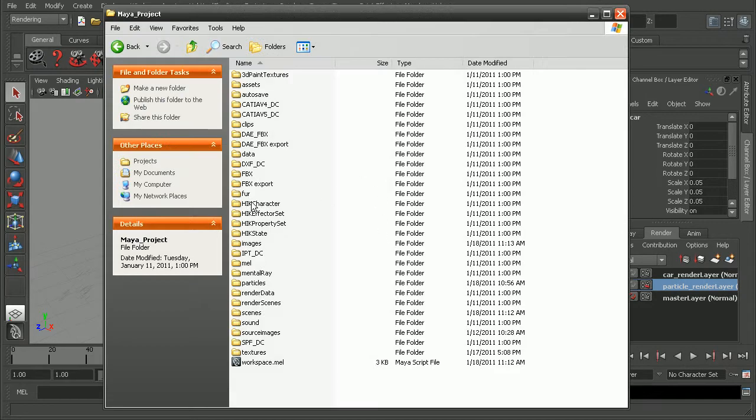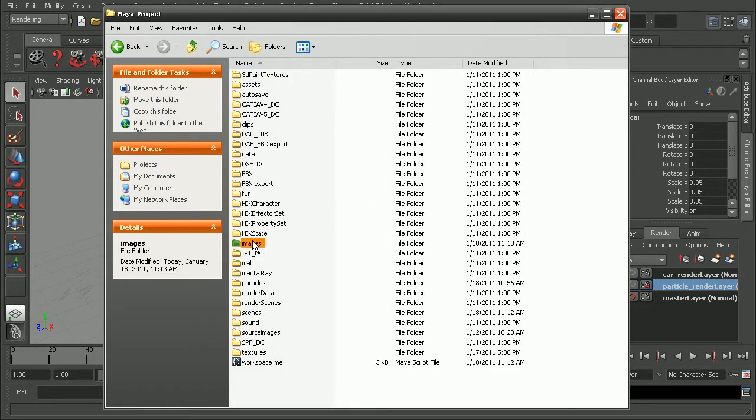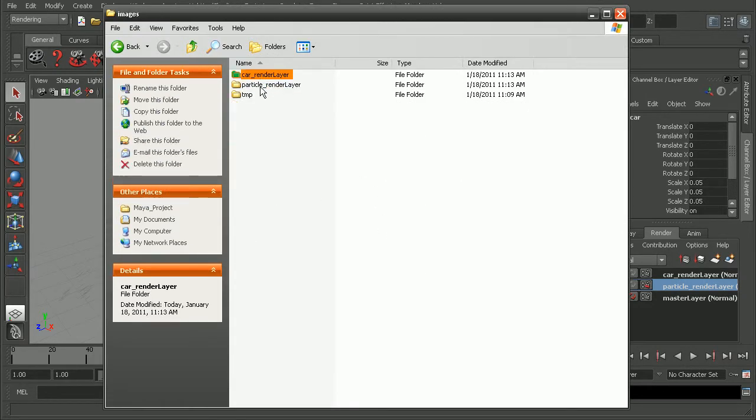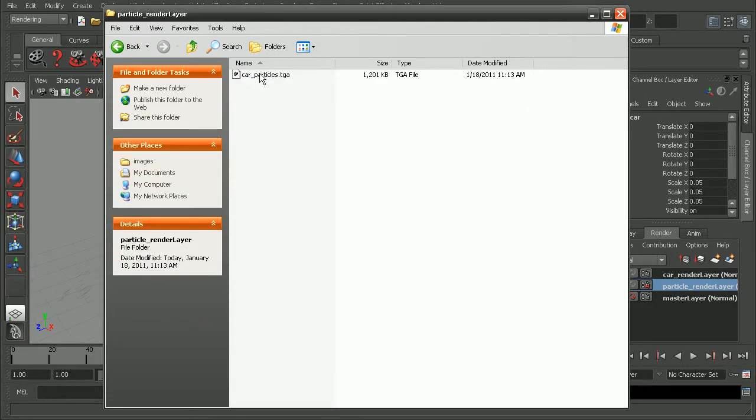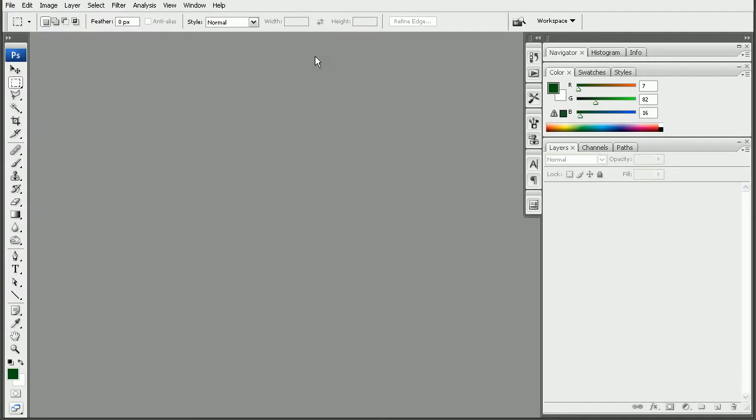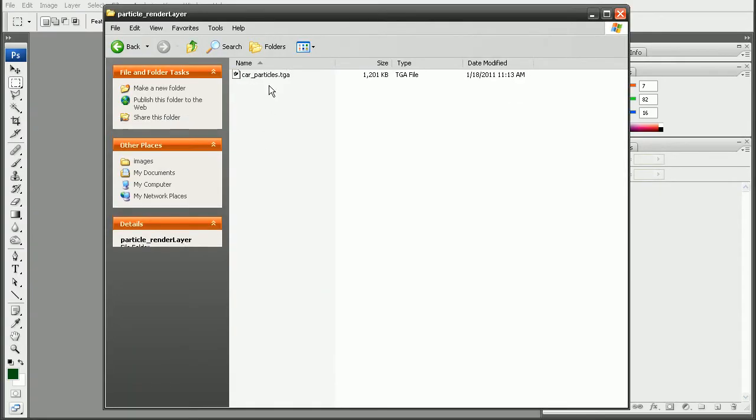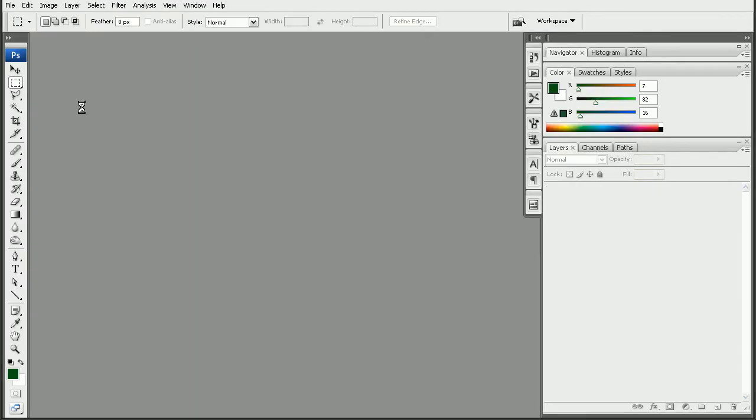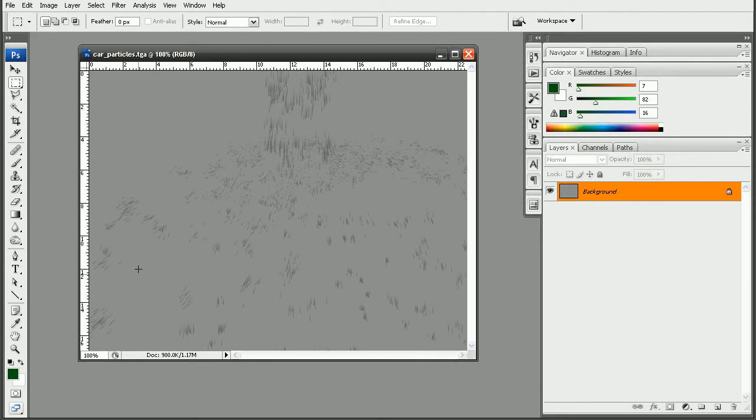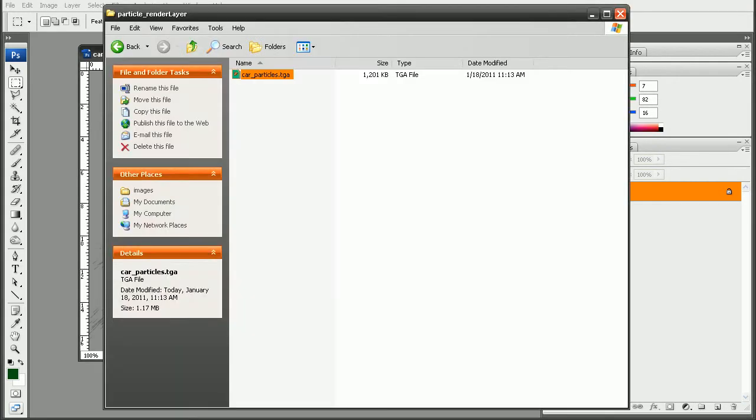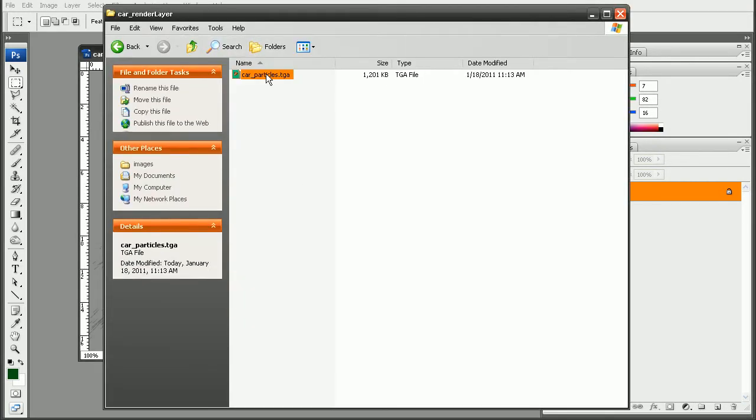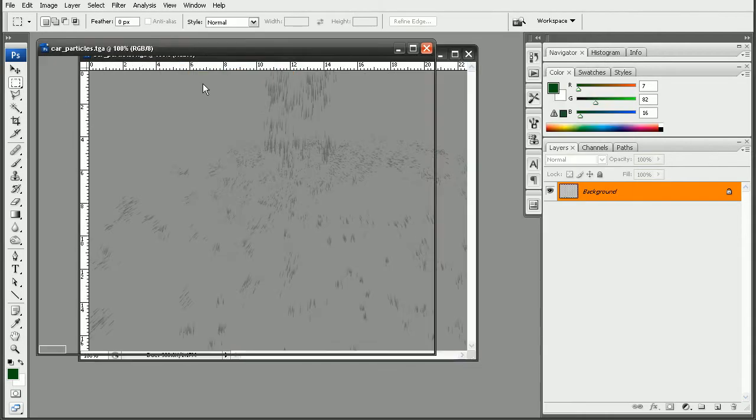Let's go ahead and open up our images folder. And we can see we have our two different render layers. So let's open up Photoshop and bring these different render layers in and see how we can composite them. So there's our particles. And let's open up the car. We can drag that in.